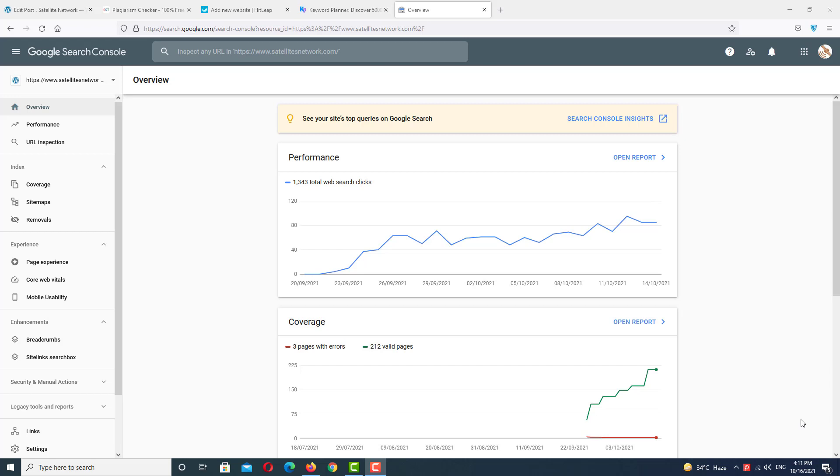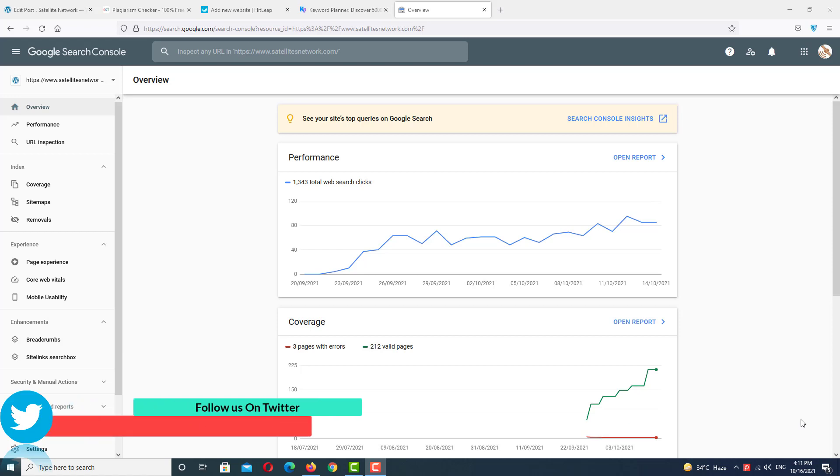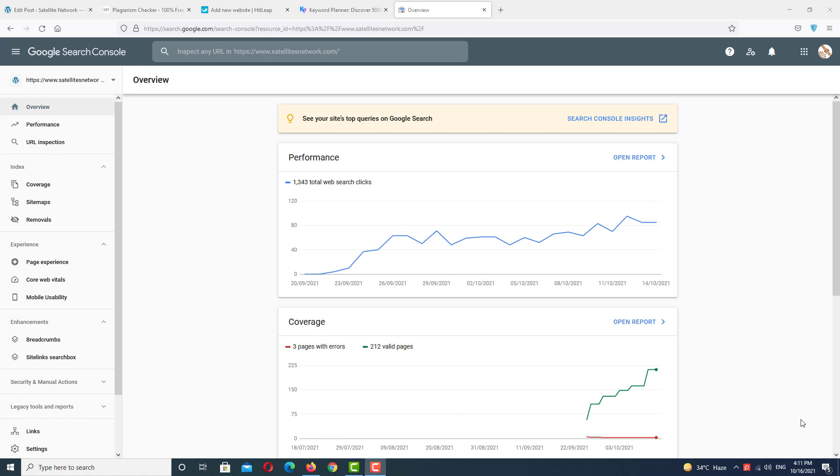In Google Search Console, many times we face coverage issue problems like 'discovered not indexed' and many more errors. We'll see all the errors in this post and try to fix them all. I hope this video is very helpful for you. If you're facing this kind of problem, make sure you subscribe to my channel and press the bell notification for upcoming latest updates.